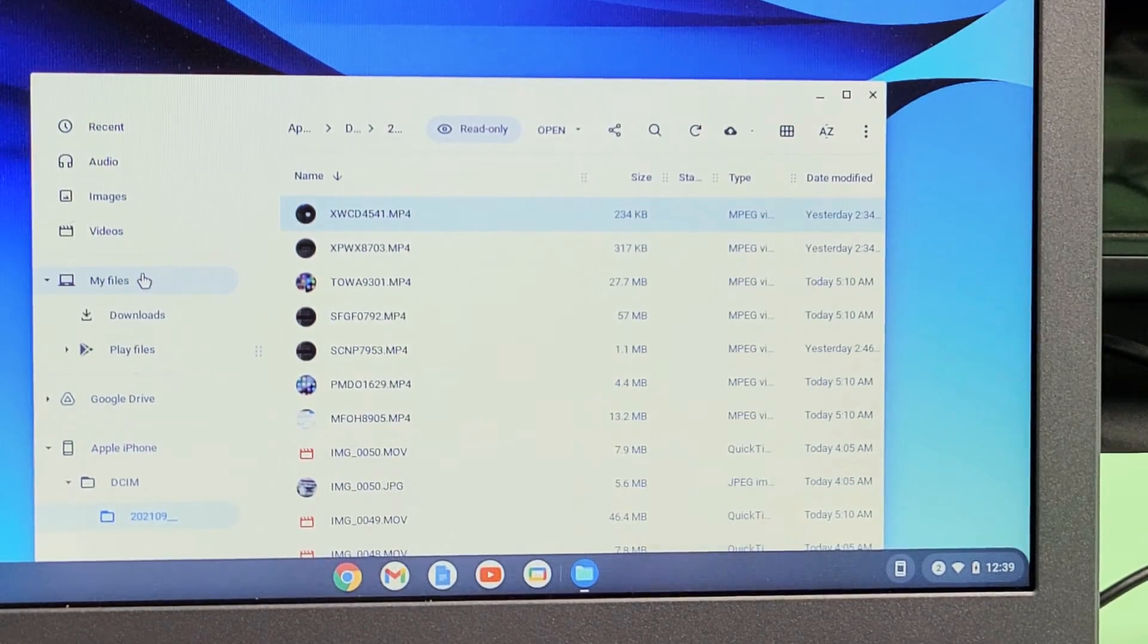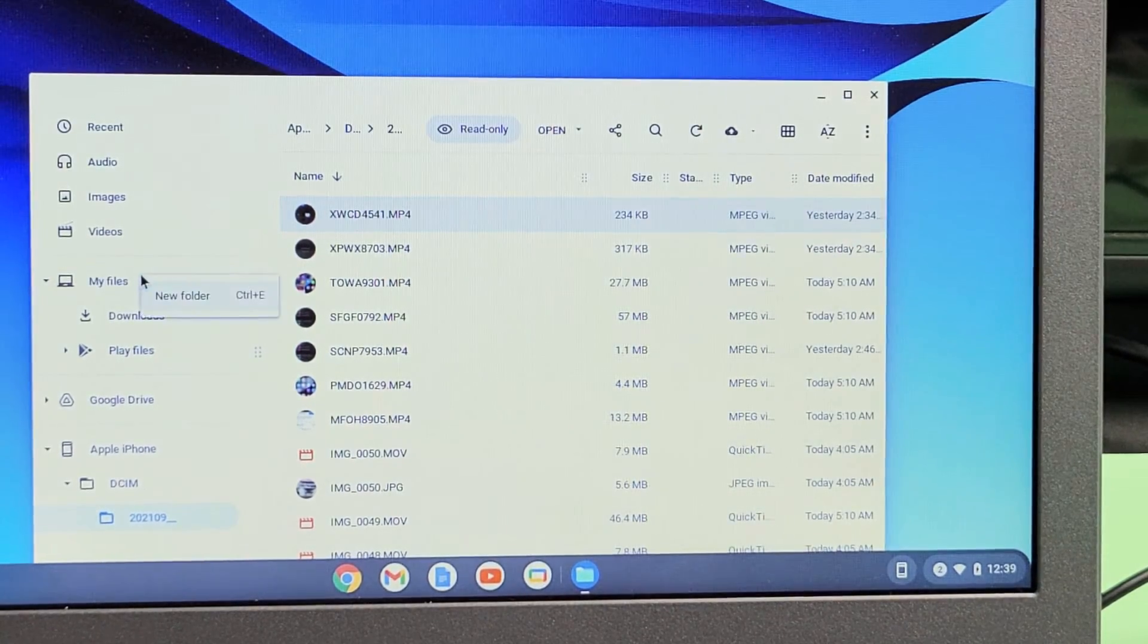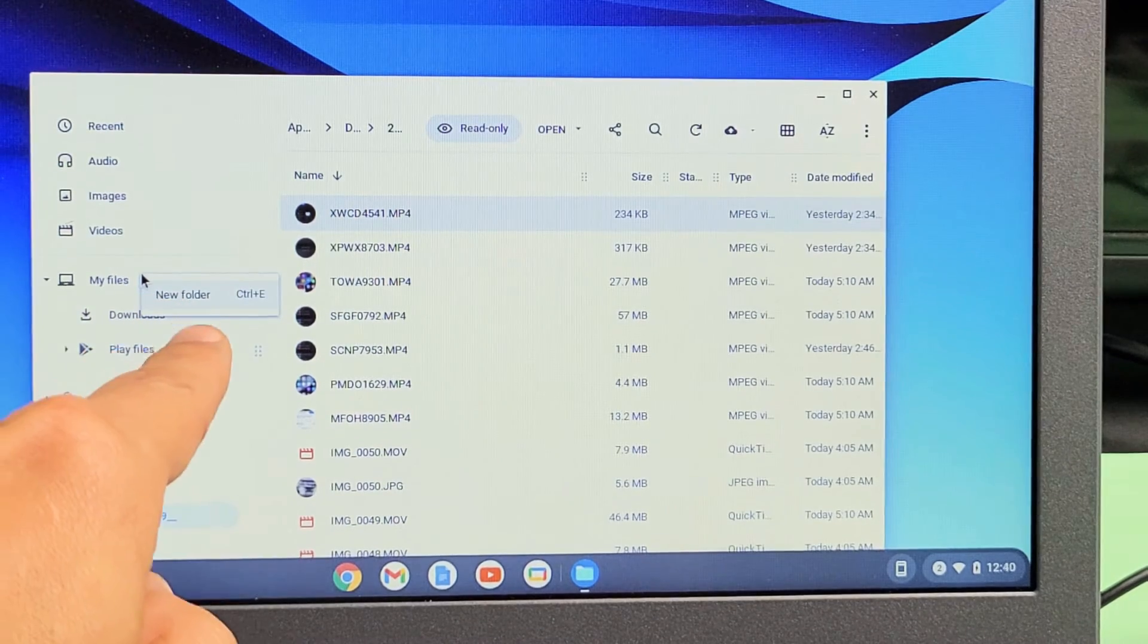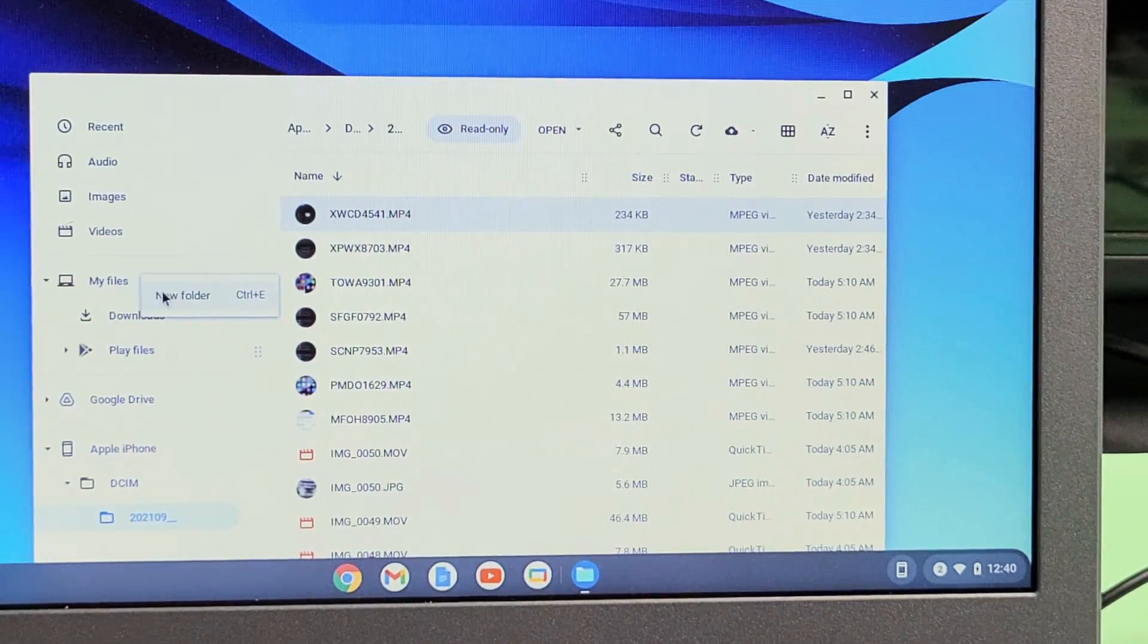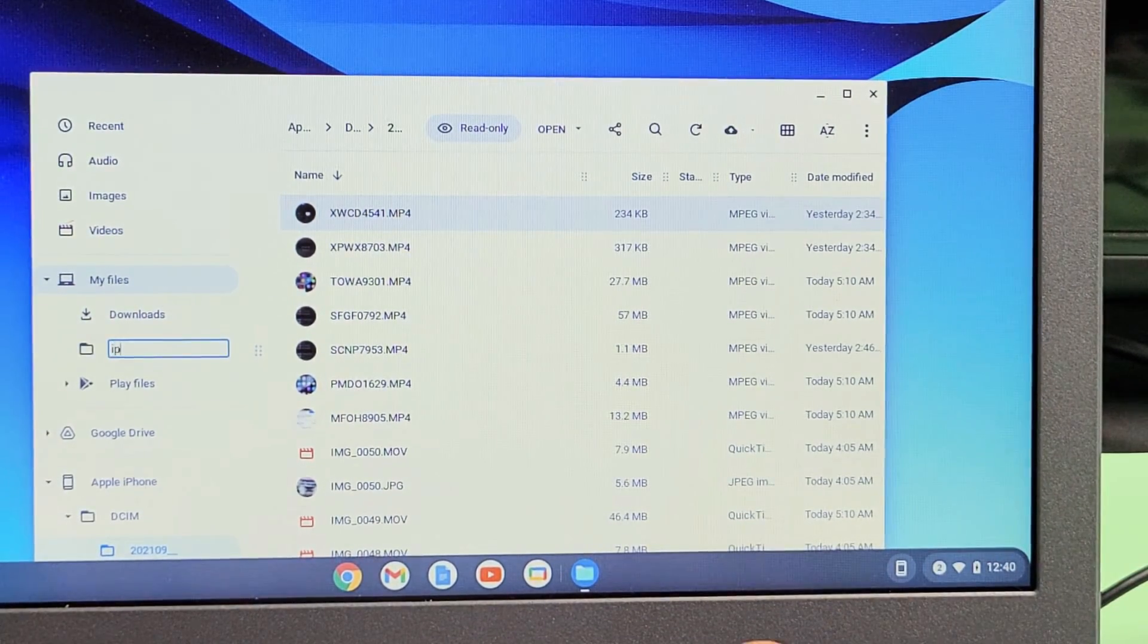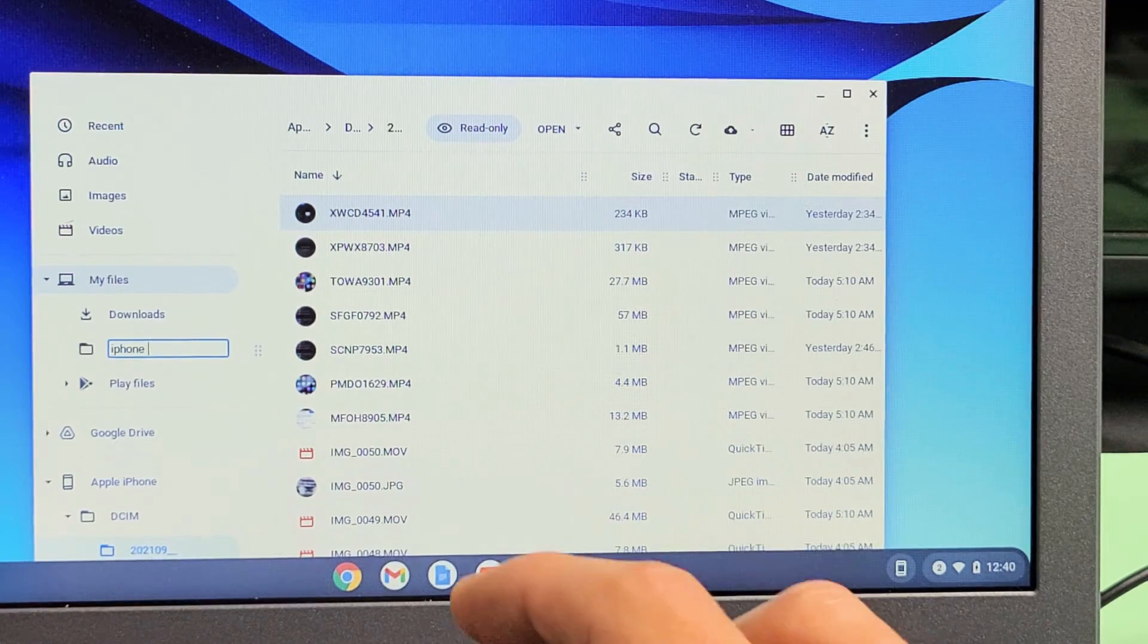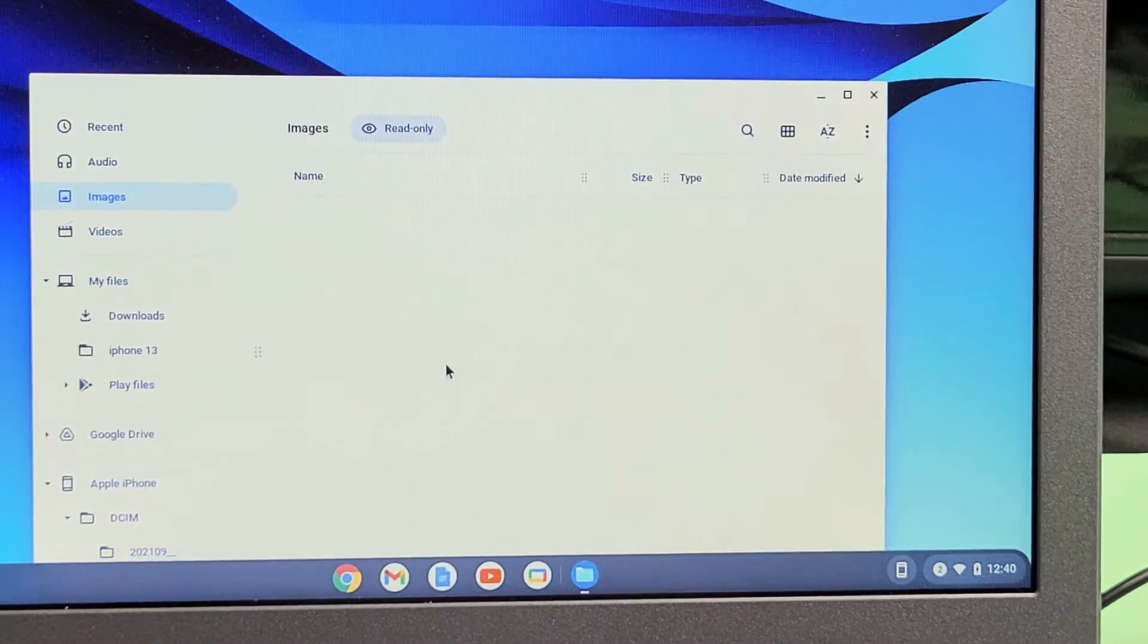Let me just use my trackpad. I'll just use my two fingers, tap on the trackpad, and I'm going to create a new folder. I'll tap right there, new folder, and I'll just call this one iPhone 13.